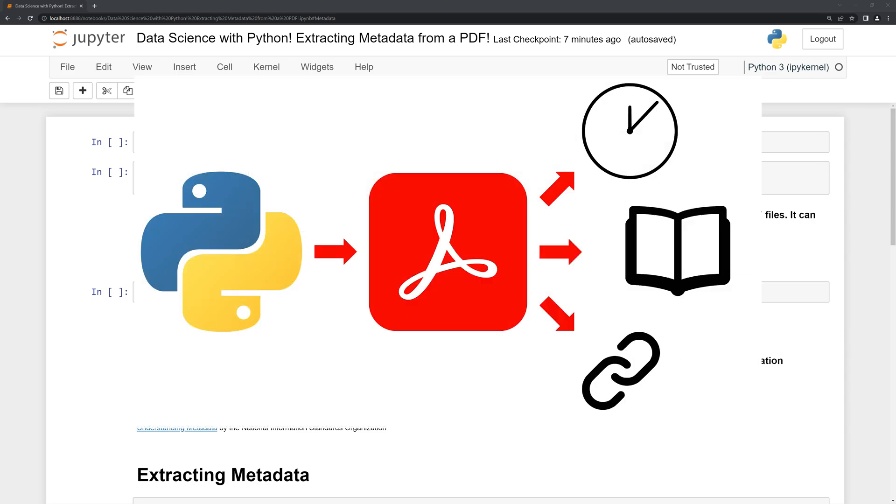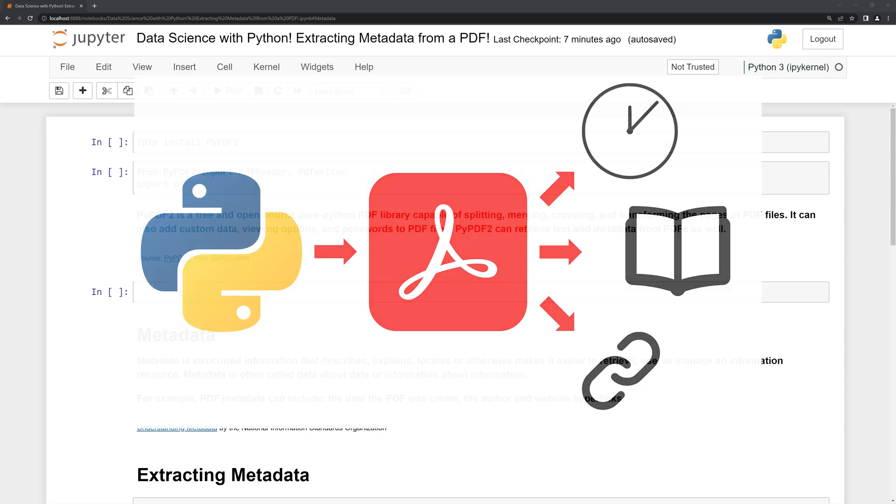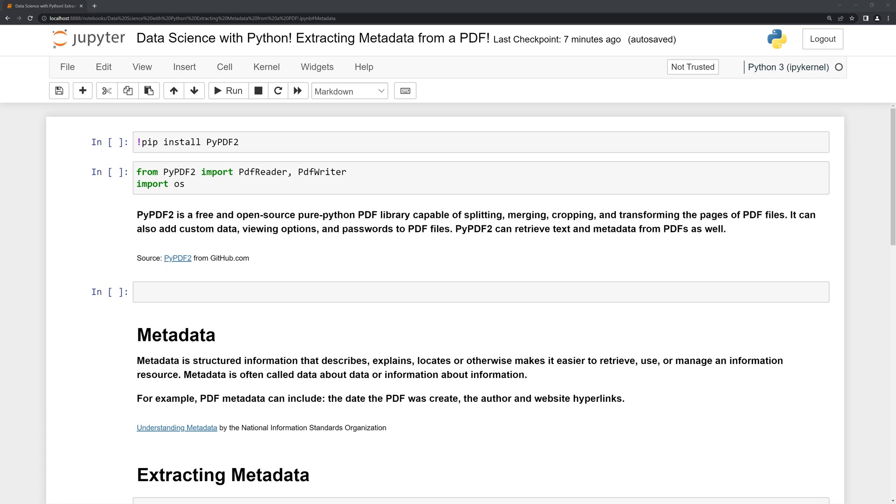Hi everyone, in this video we'll learn how to extract metadata from a PDF file. Before we get started, let's review the packages we'll use. These include PyPDF2 and OS.